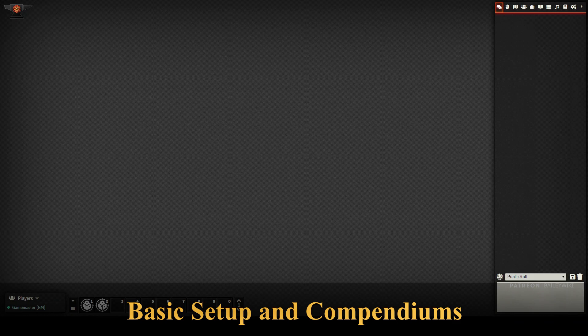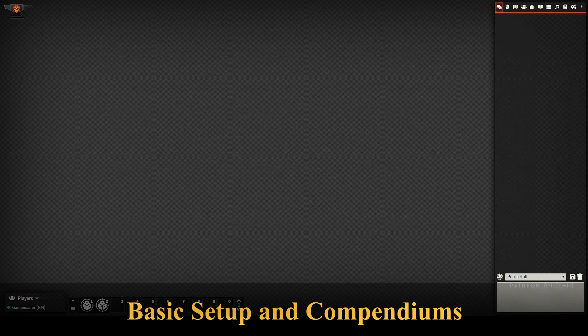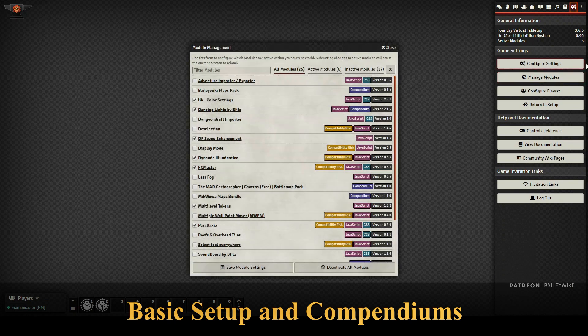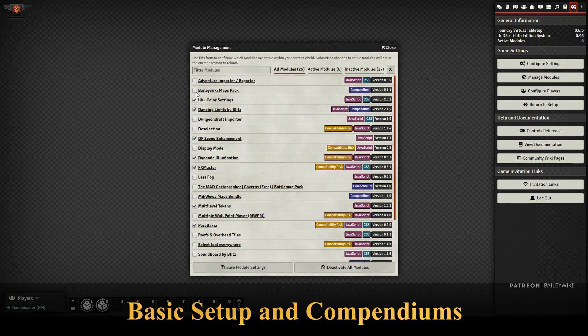Hey guys, this is BaileyWiki. I'm going to show you how to use the Galleon map from my BaileyWiki maps pack. First, you have to make sure you install it from Foundry, and then once it's installed, you have to come in here to manage modules and find it on your list and toggle it on.